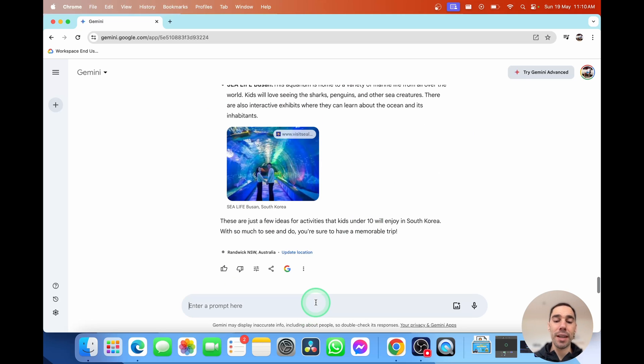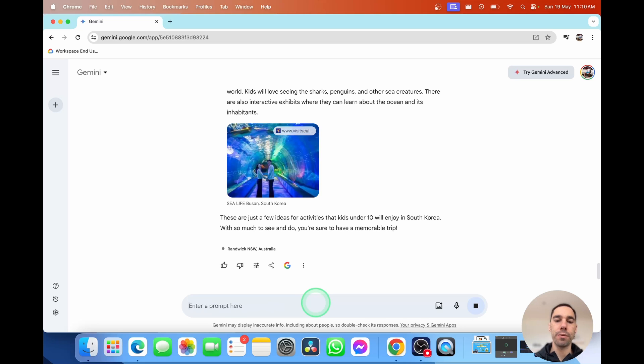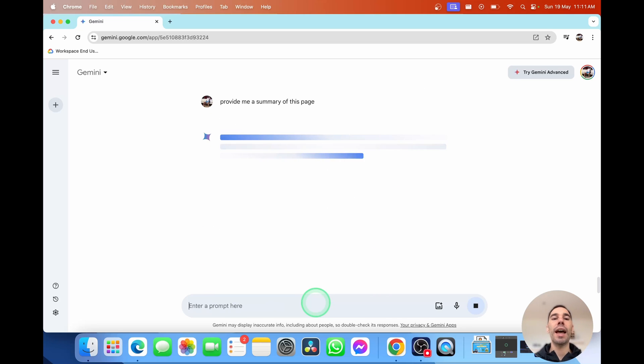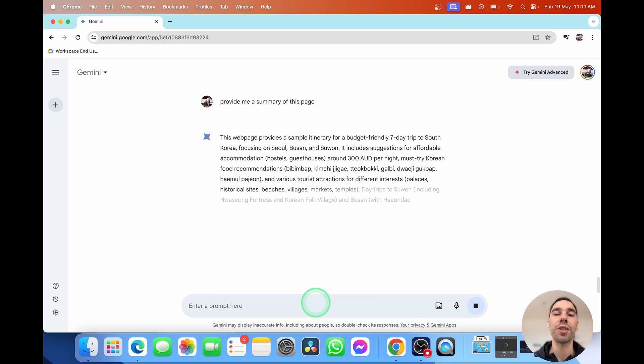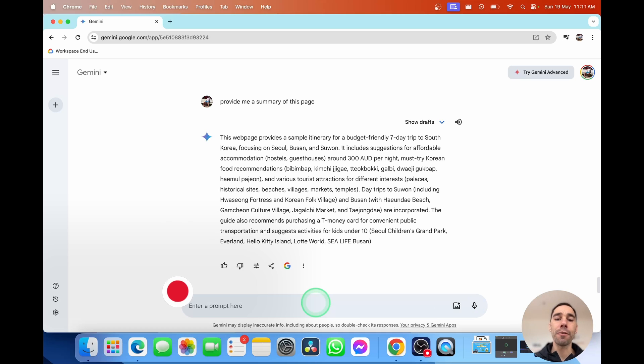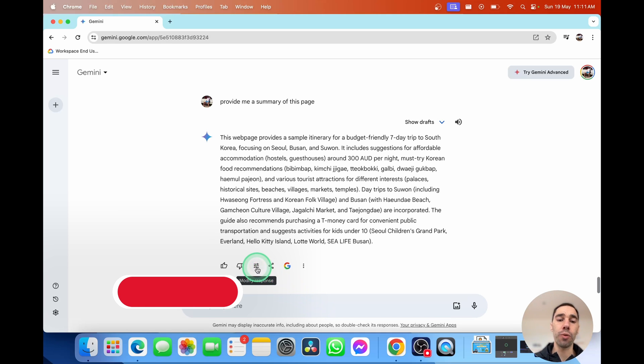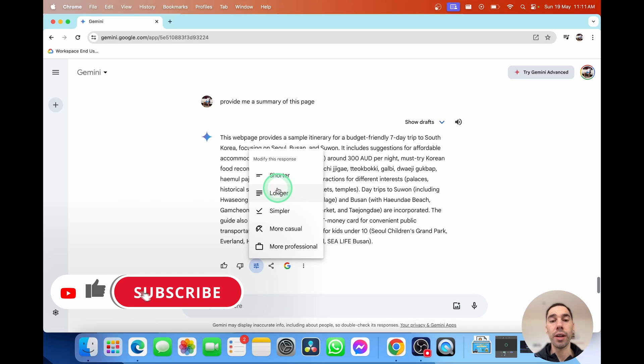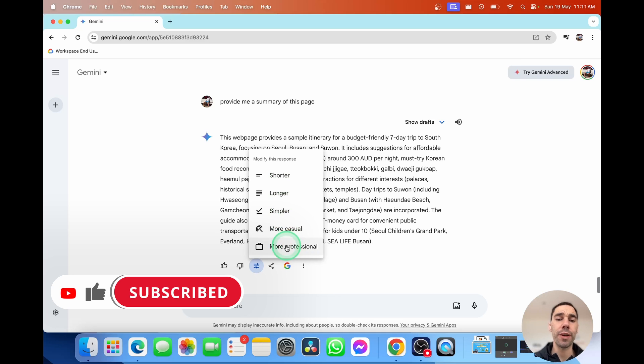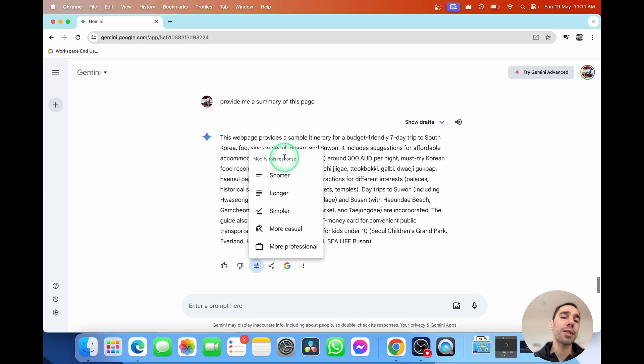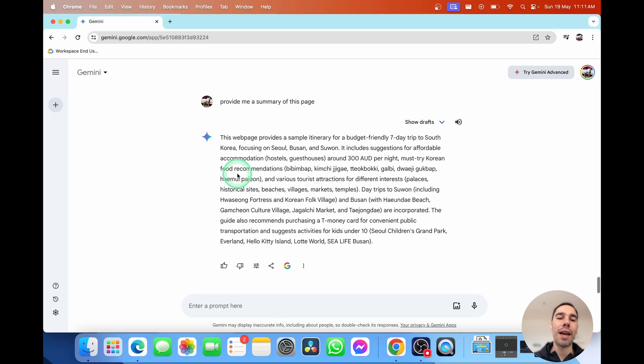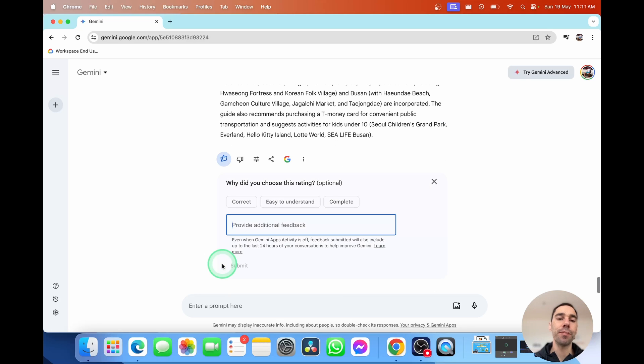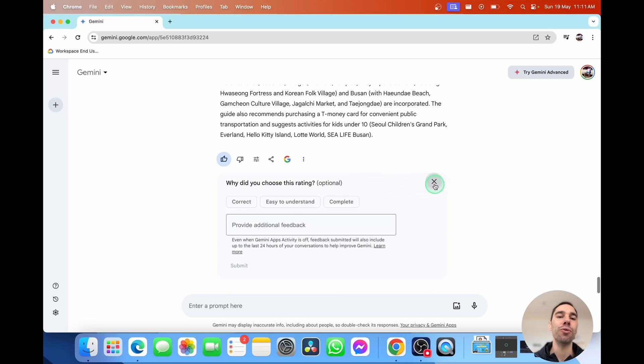Once you've created your entire itinerary here, you could simply say, provide me a summary of this page. And it'll start creating an entire summary of the trip we just made. From here, you could of course choose to modify the response to make it shorter or longer, simpler, more casual, or more professional. So these are simple prompts to help you just even tailor the response even better. And if you're happy with it, simply select on good response. You can give that information back to Google.